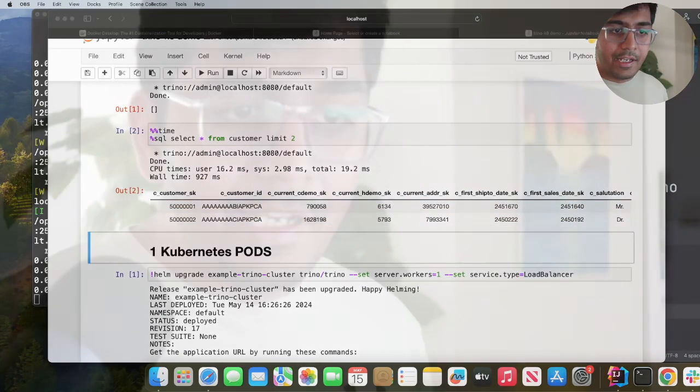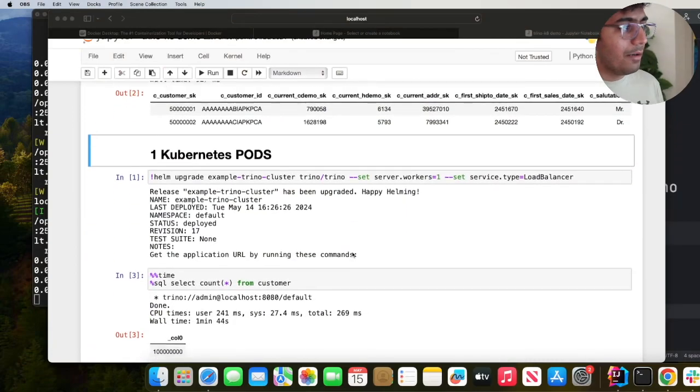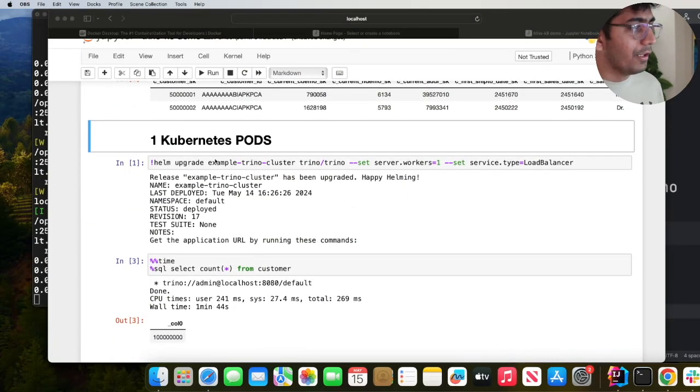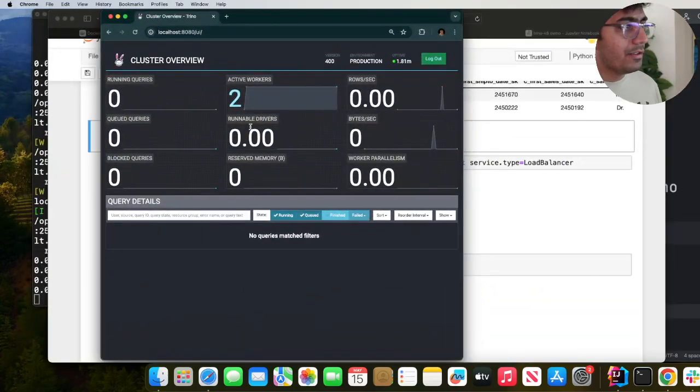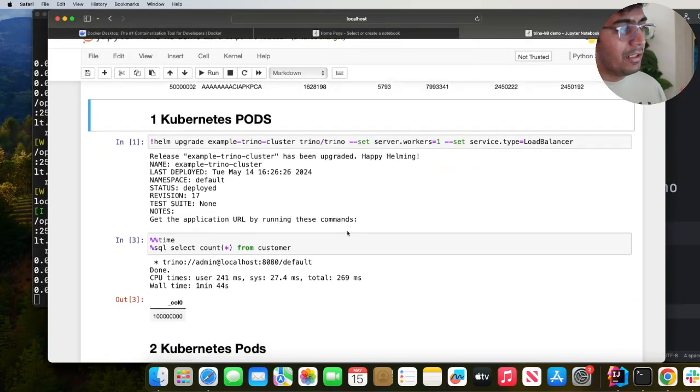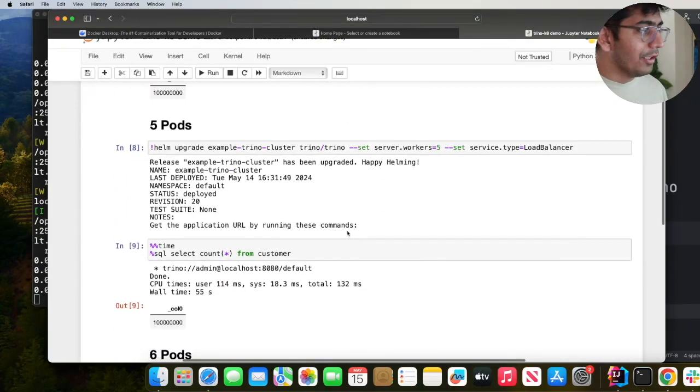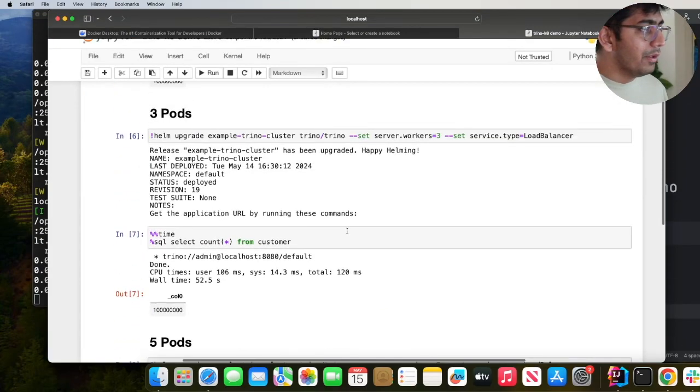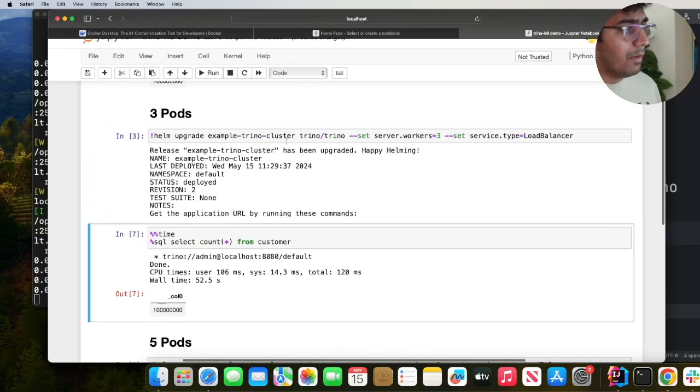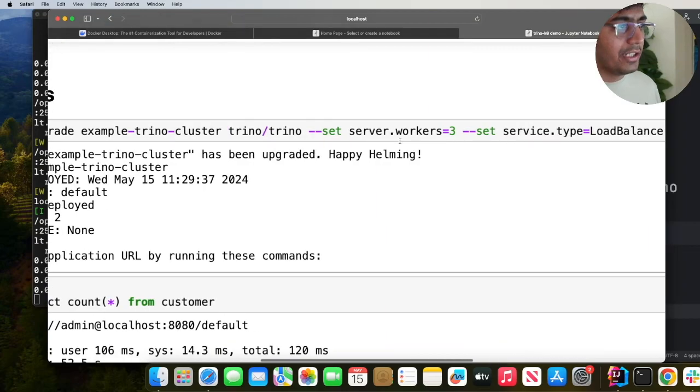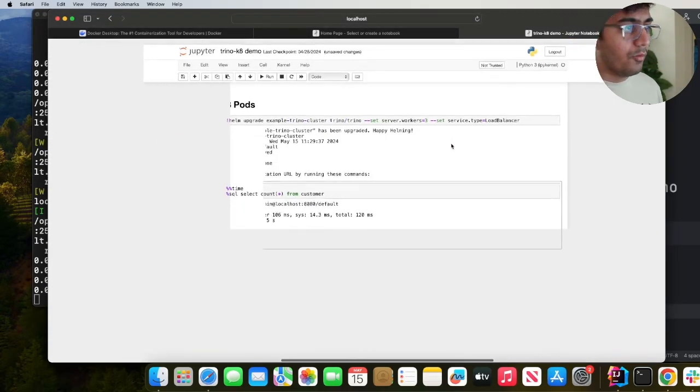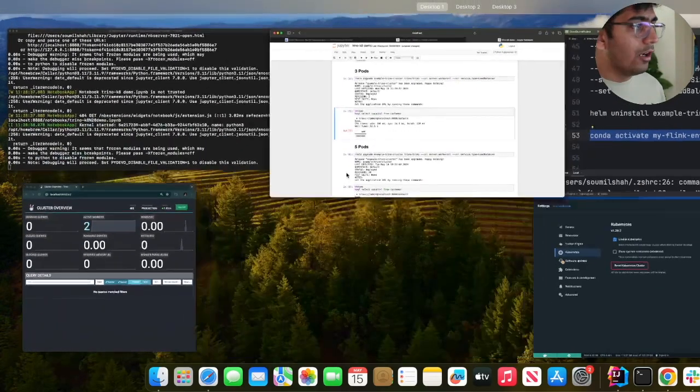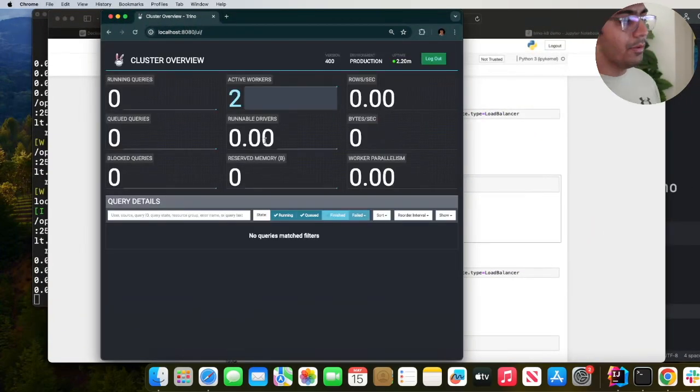Now the interesting thing about Kubernetes is you can easily scale up or down the pods. Let's say you can come and play with this. For example, right now we have two pods. You can keep increasing the pods and you can keep running queries and see the difference. Let's do probably three pods. I'll run this command: helm upgrade the cluster name example-trino-cluster trino/trino set worker equals three.